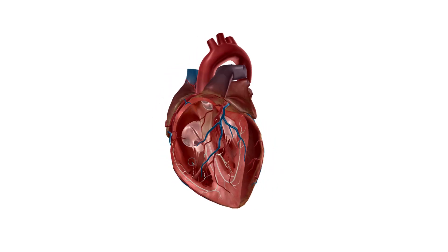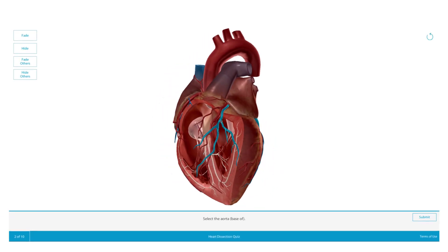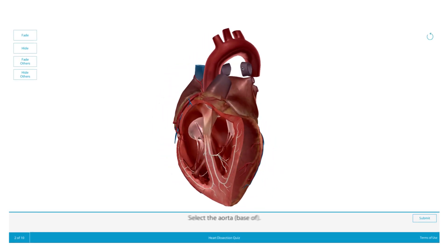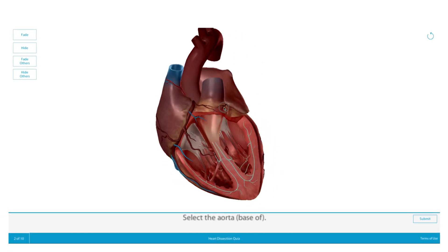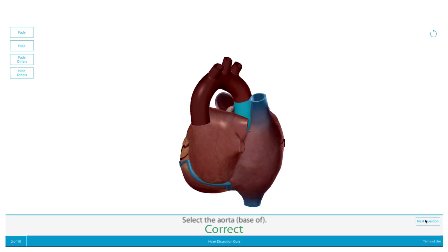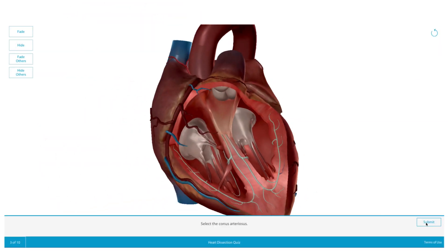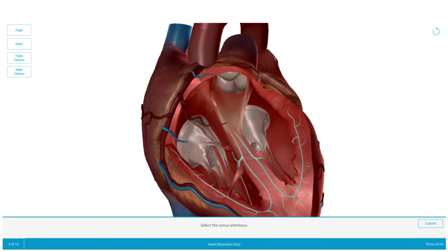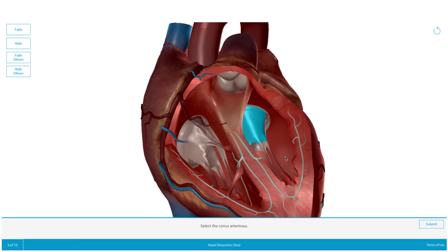Students can access it online. Instructors can ask any question about the model and set the correct answers. Students work through a quiz to practice on their own.